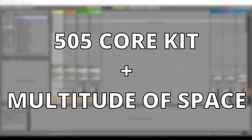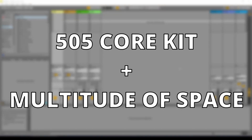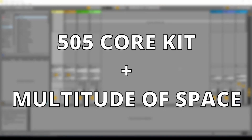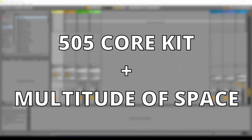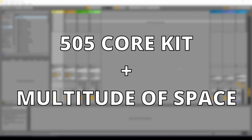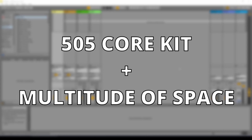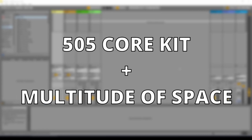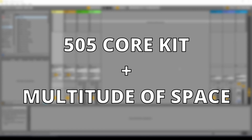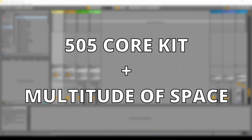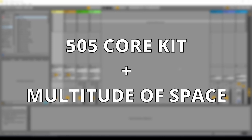In this video we will use the 505 core kit to create a simple beat and then use the multitude of space sounds to create a chord progression to go with it in Ableton Live 11 Lite.